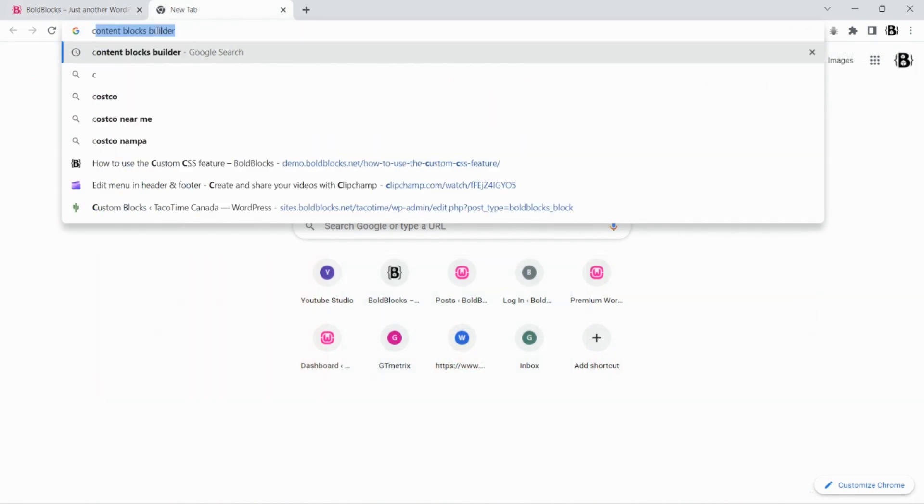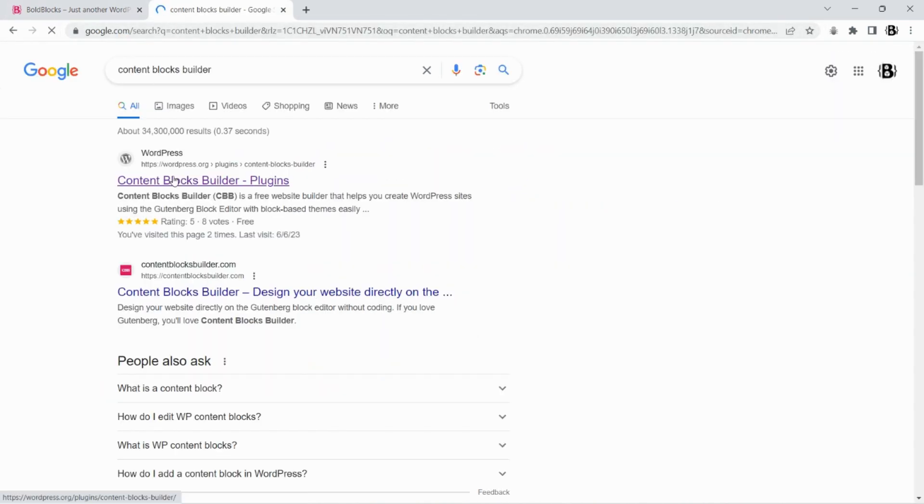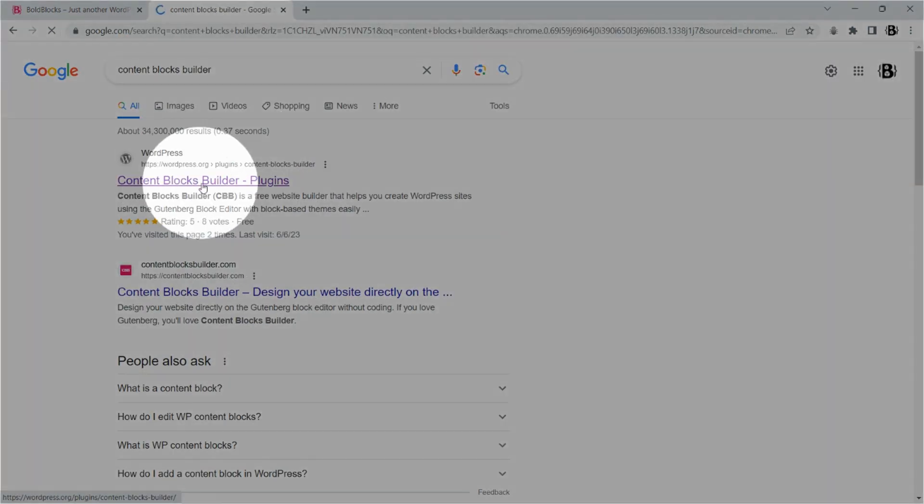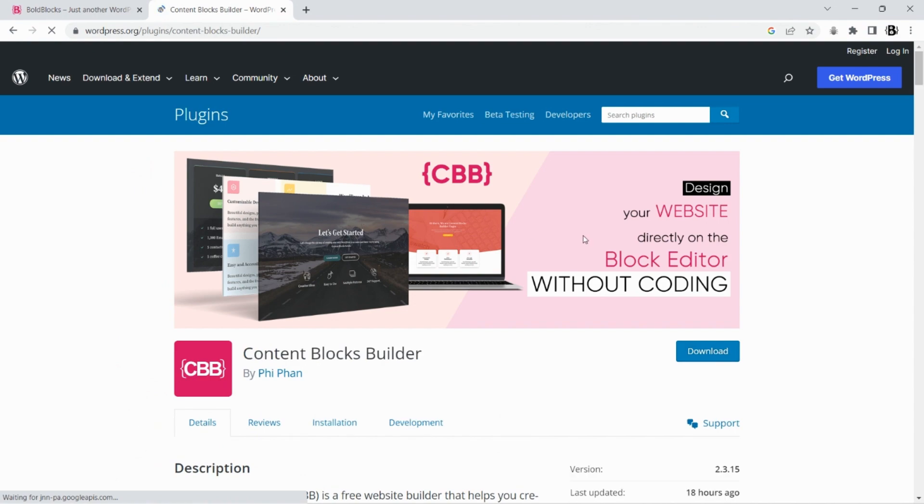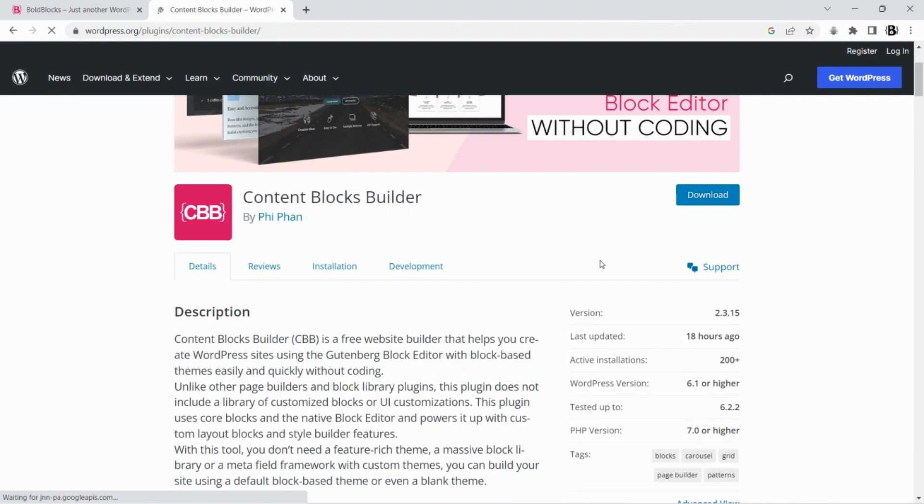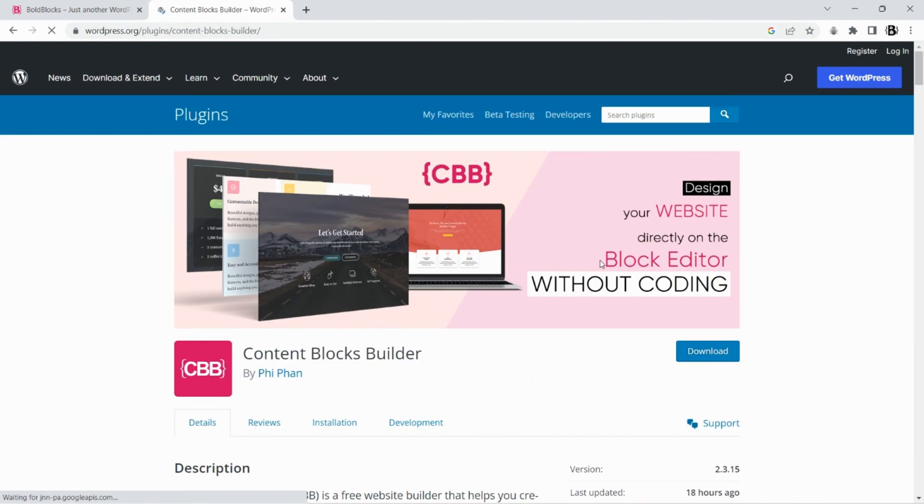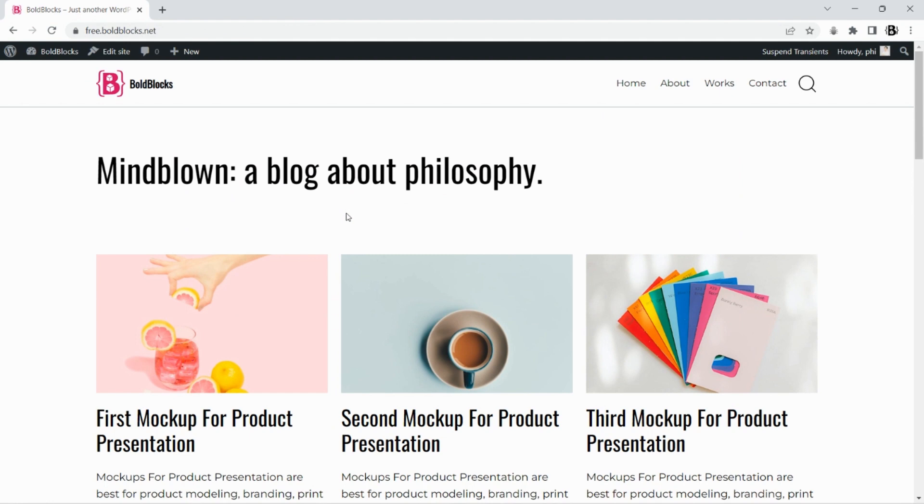To get started, you need to install the CBB plugin on your site. If you are new to this plugin, you can get it for free at the WordPress plugins directory. The link and the installation video guide are in the description. We're going to customize the default blog layout that comes with the home page of the 2023 theme.